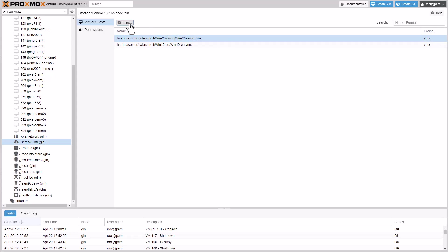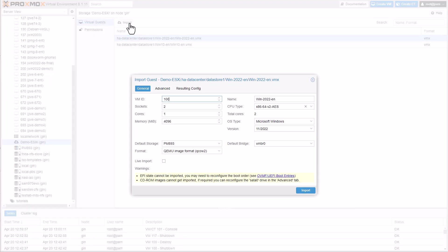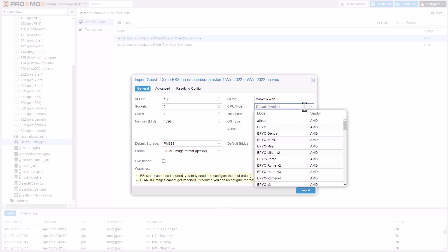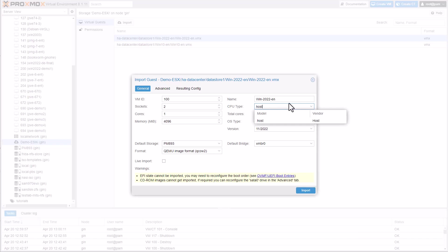I'm initiating the import wizard for the Windows 2022 server. Proxmox VE will extract the virtual machine's configuration and propose settings for Proxmox VE, which you can then accept or modify at your discretion.